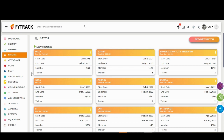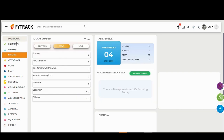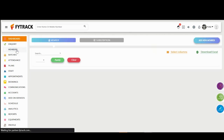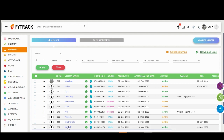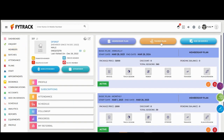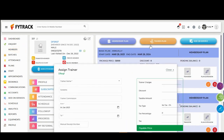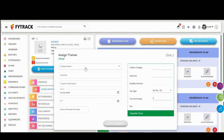How to Check Trainer Commission in Trainer Profile? Go to Member Tab, click on Member Profile, and Assign Trainer Plan.